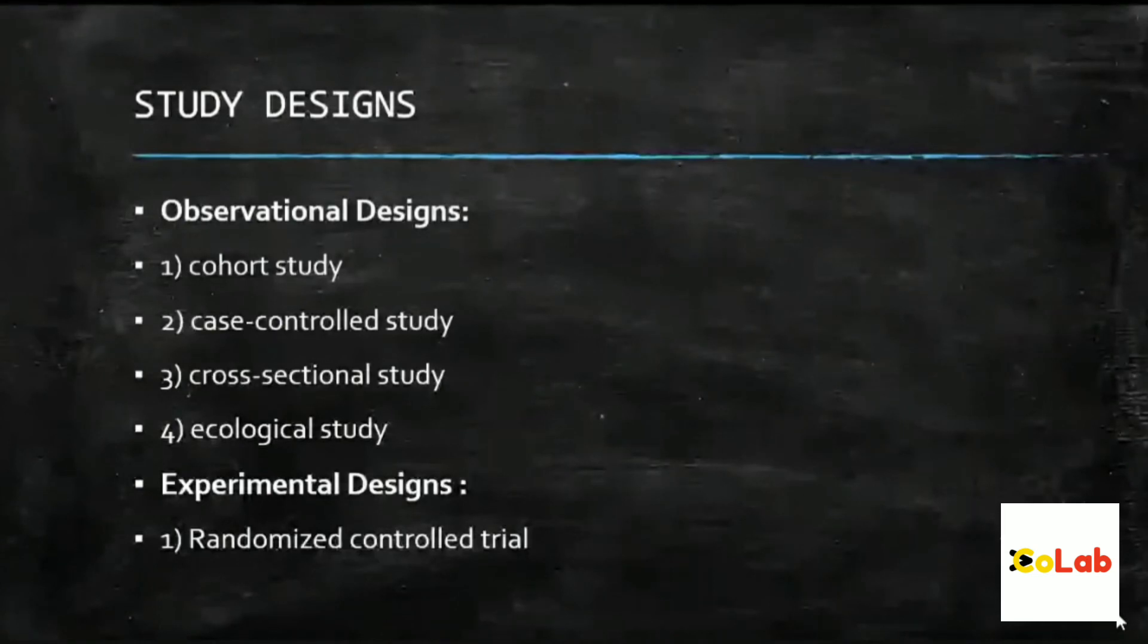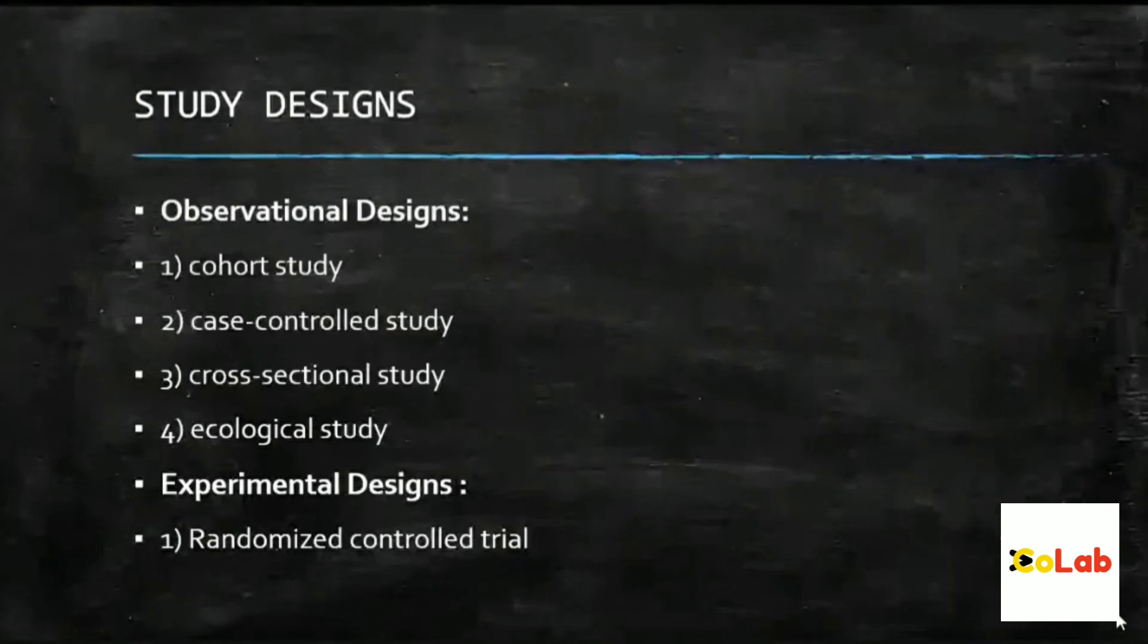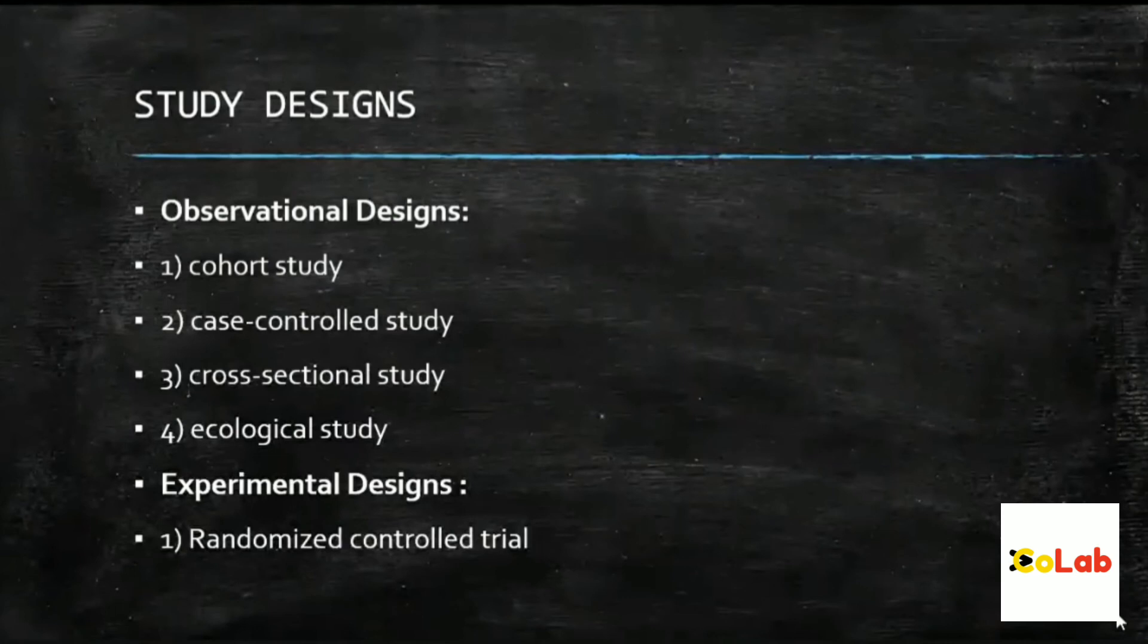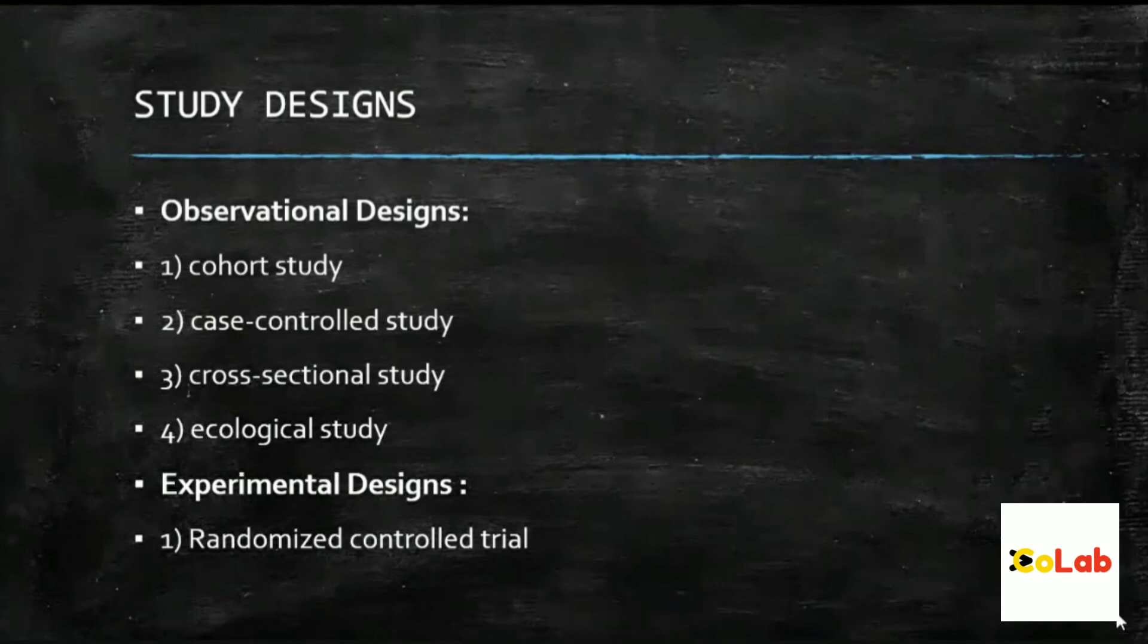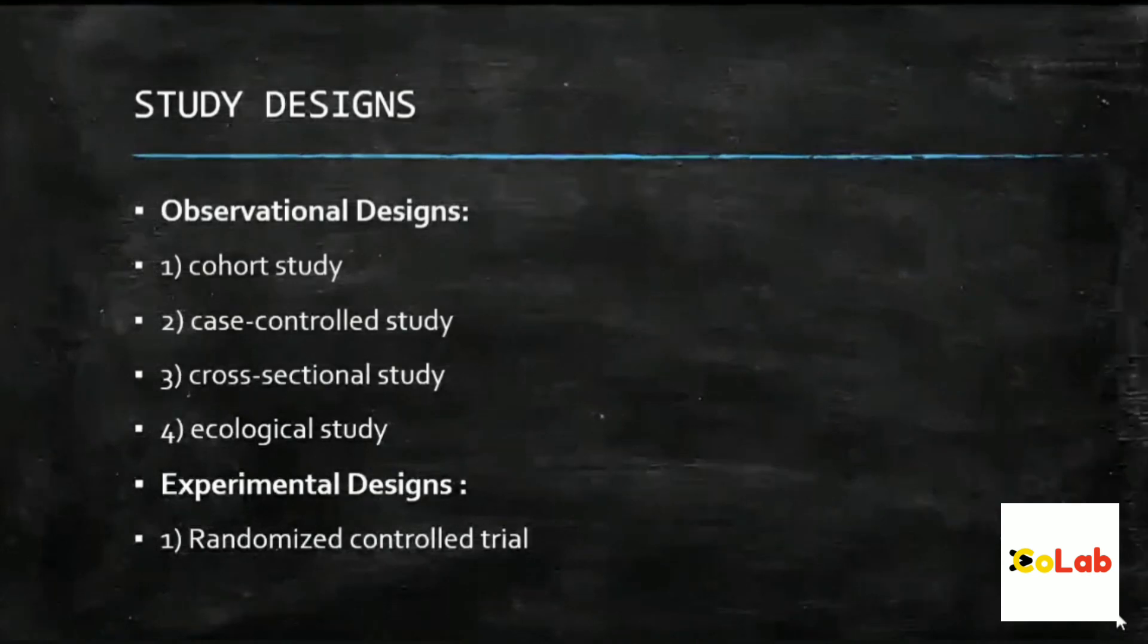My cases means the patient or participant I'm actually applying or giving my treatment to. Those are the 100 that I'm using as a case. Then what I'll do for a control. Control means in a case control study, basically what you do is compare the two groups.